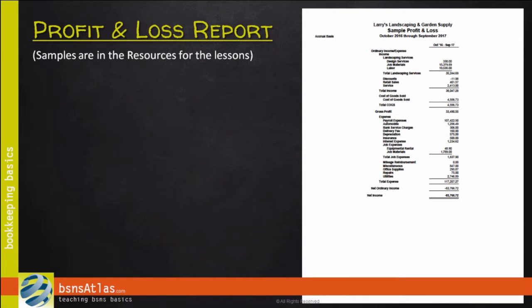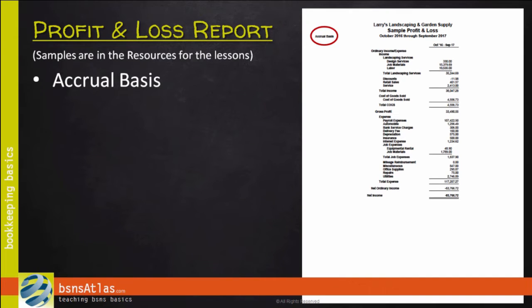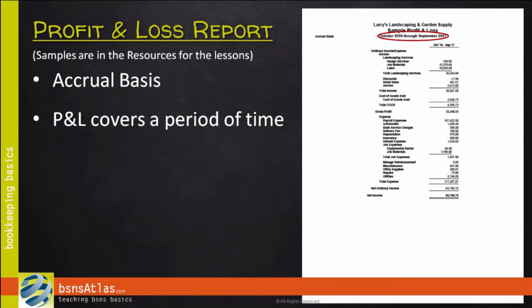Take a look at the sample profit and loss report. Just to go back to what we talked about in the last lesson, the basis of this report is accrual, as you can see right here in the example. When we talk about profit and loss reports, it's important to remember that they cover a period of time — annually, quarterly, monthly. This one's for a year, October 2016 through September 2017. And annual, on a yearly basis, is the official record of your profit and loss for the most part. If you see profit and loss reports for other periods of time, it's just to help you understand how things are going, either on a monthly basis or a quarterly basis.